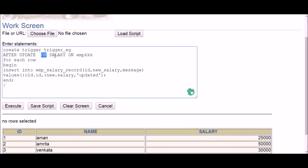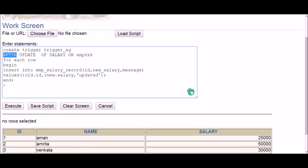The third parameter is OF, specifying which column — the salary column. If there is any update to the salary column, this trigger will be fired. But I also need to mention which table, since salary might be present in many tables. So the fourth parameter is ON followed by the table name. So in total there are four things: AFTER/BEFORE, the event (UPDATE), the column (salary), and the table name.